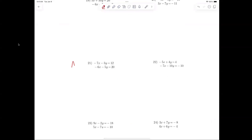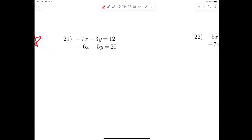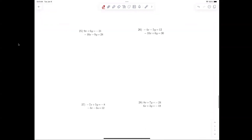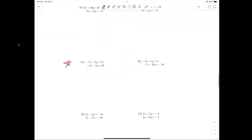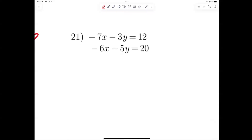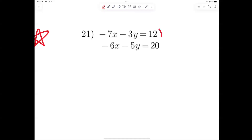Everybody's on 21 now — put a star by 21 please. Someone tell me why 21 is harder. Nothing can cancel. That's right — so what do you do? You multiply both of them. Watch what I'm saying: you have to multiply both equations.